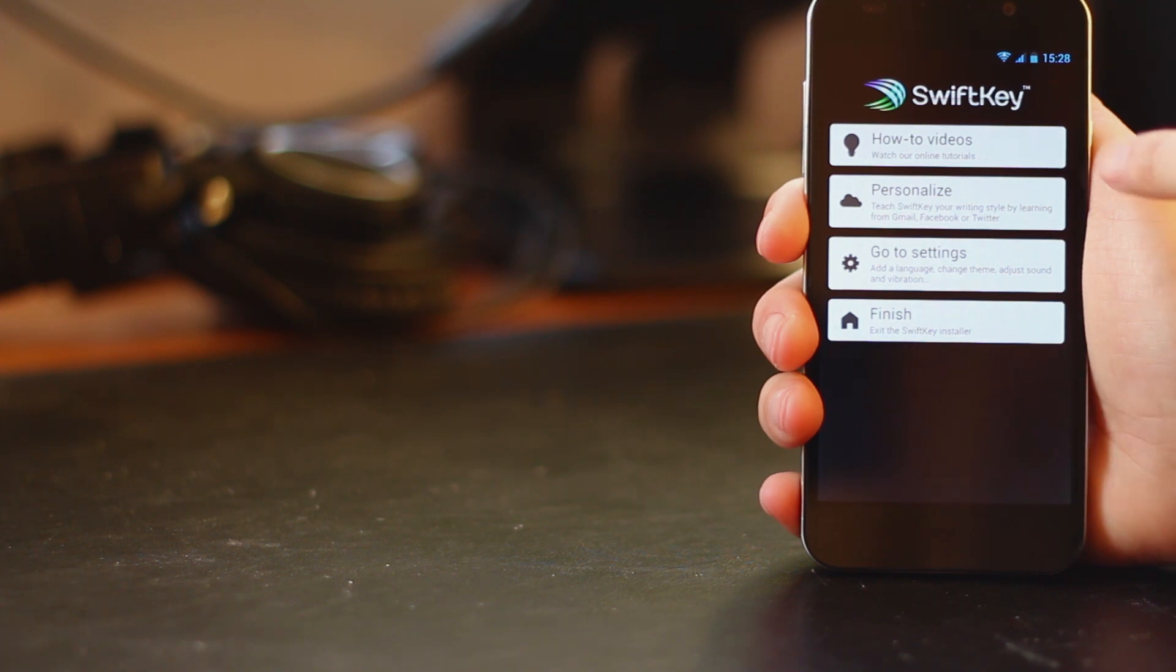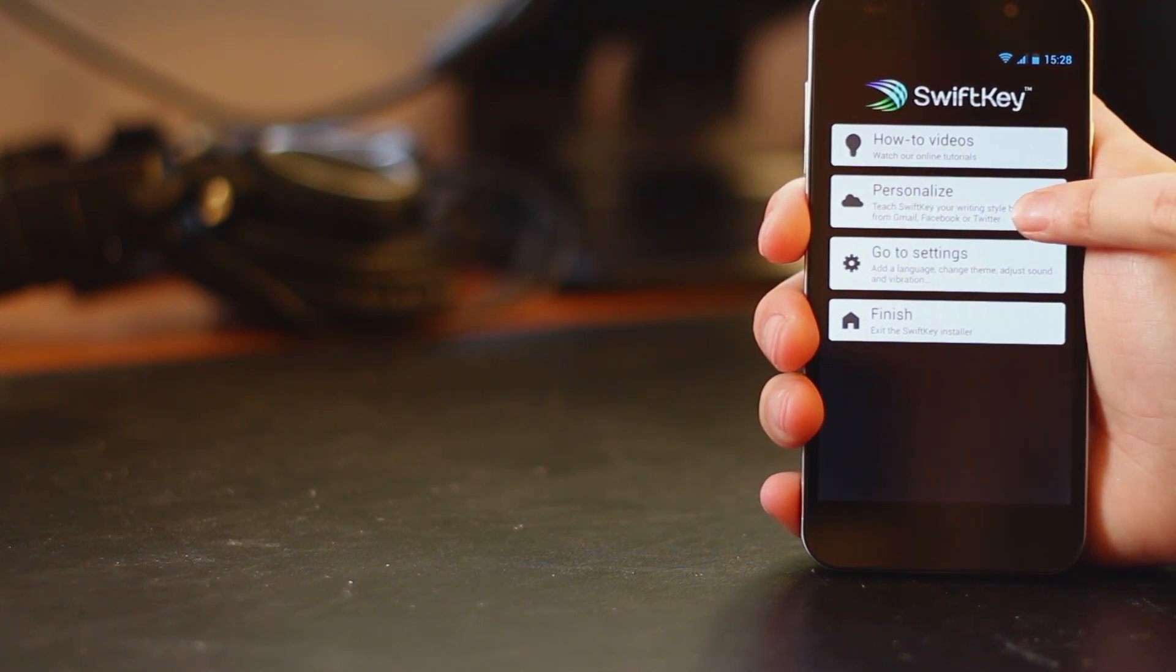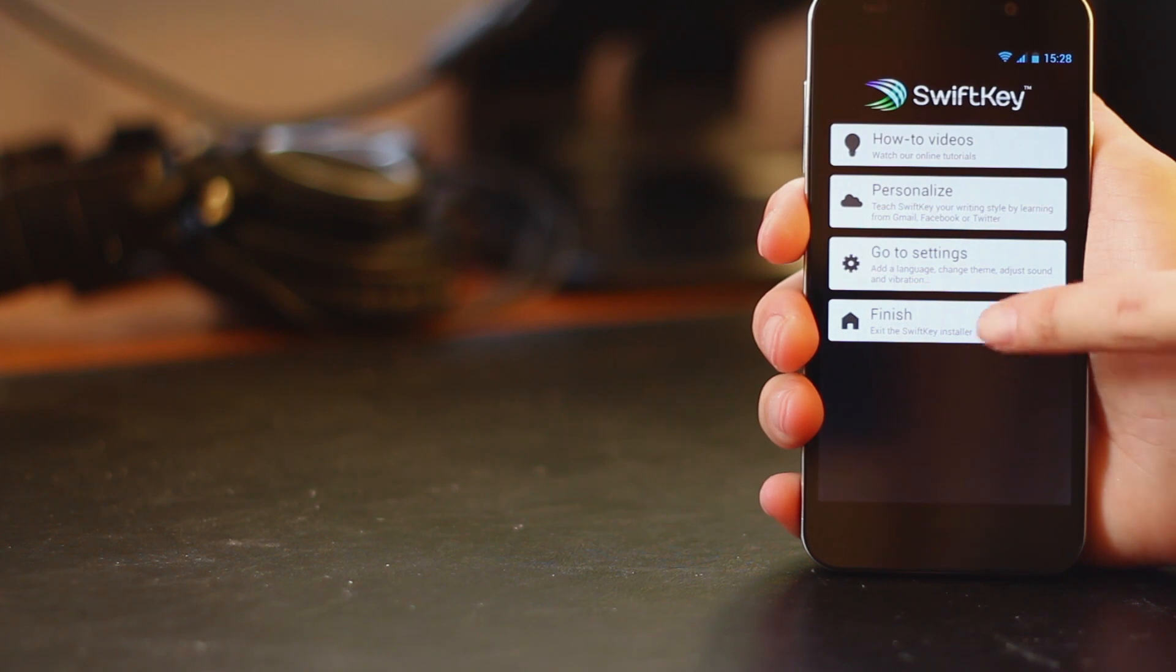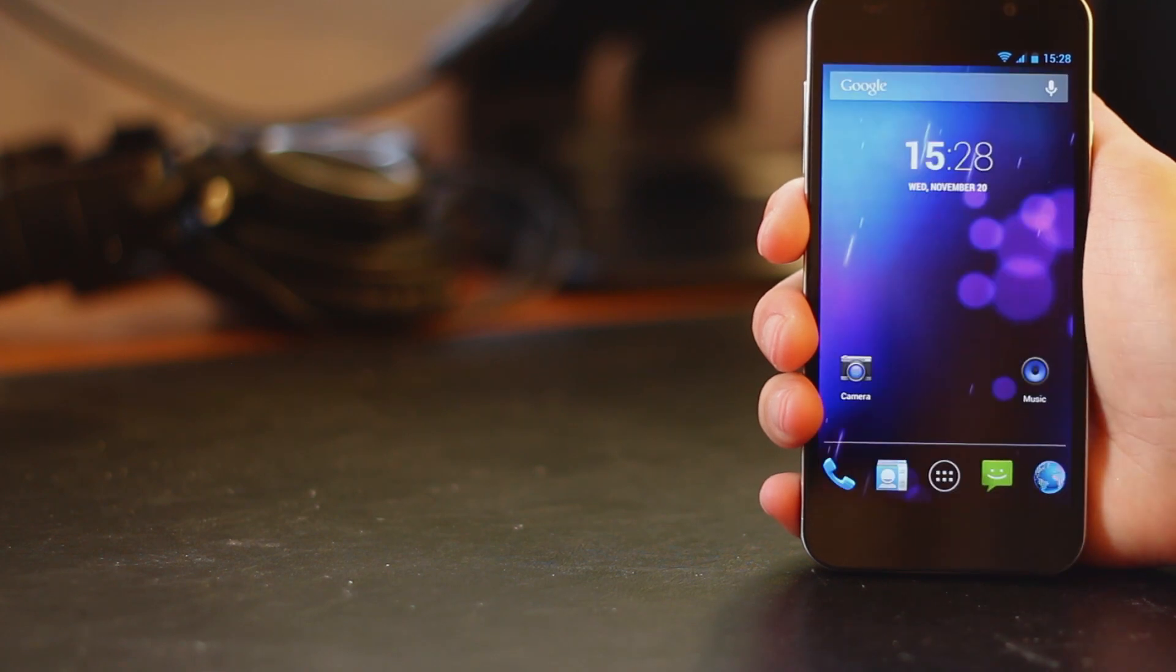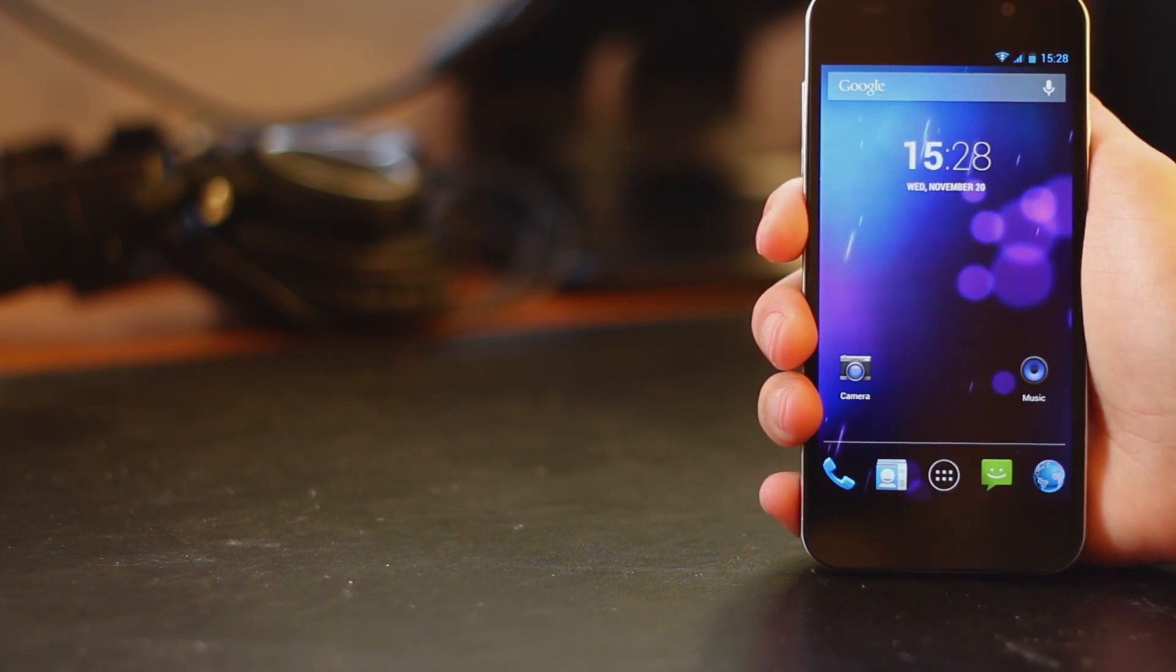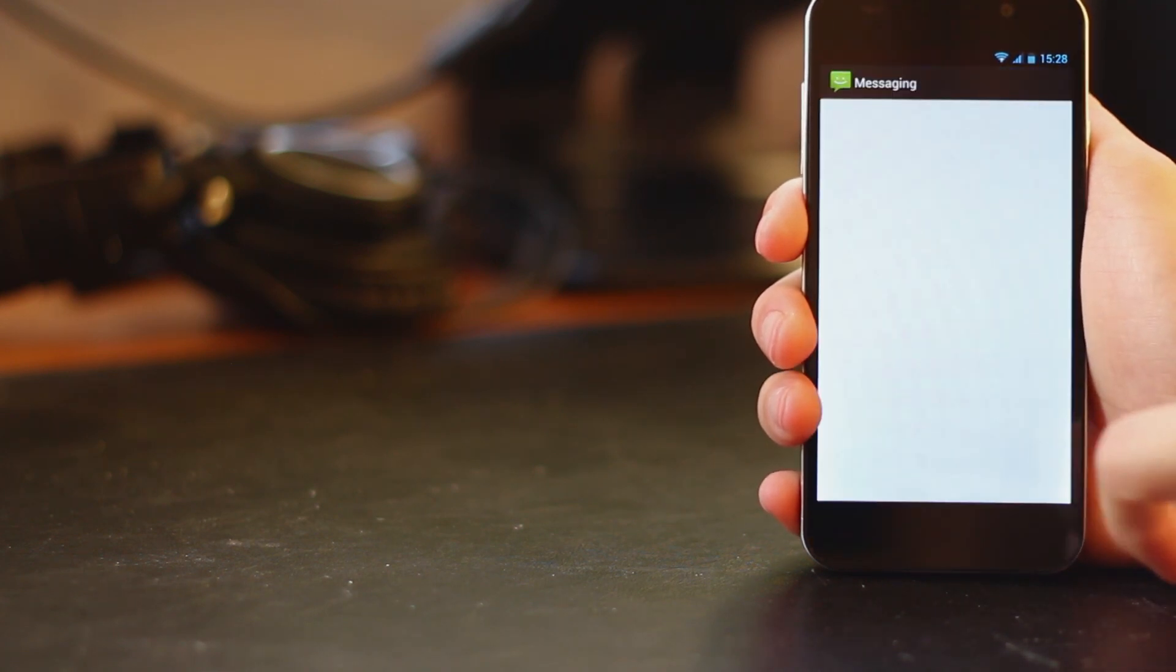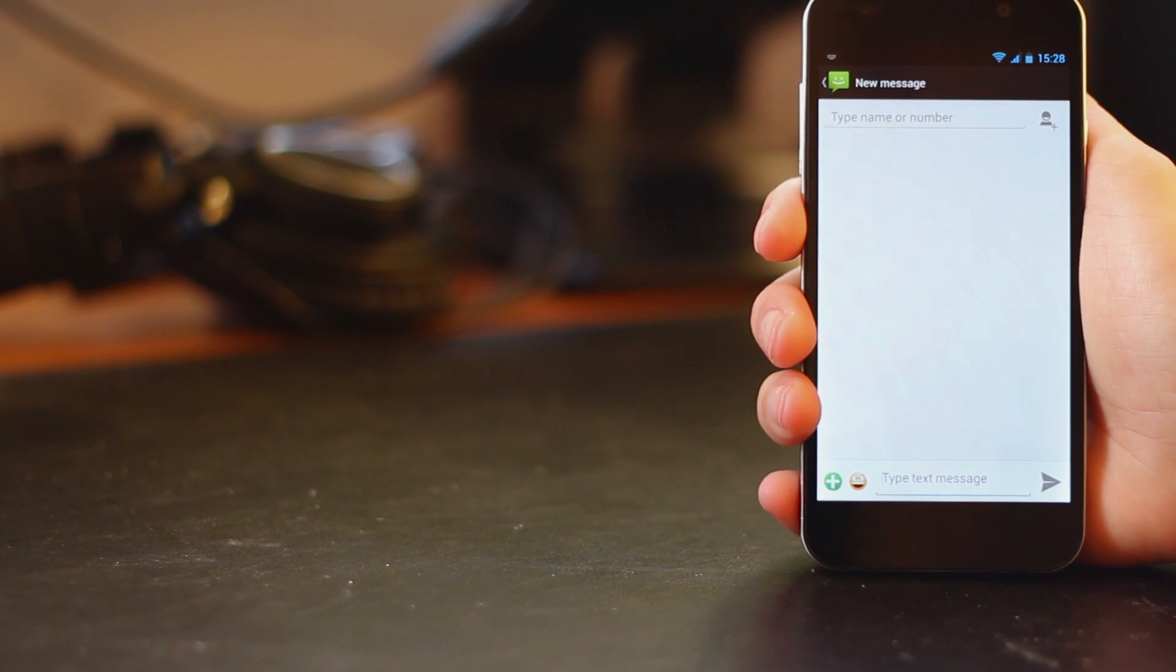So now we've got everything sorted and set up. We're going to ignore the personalization and other settings for the time being and just get started using the keyboard.